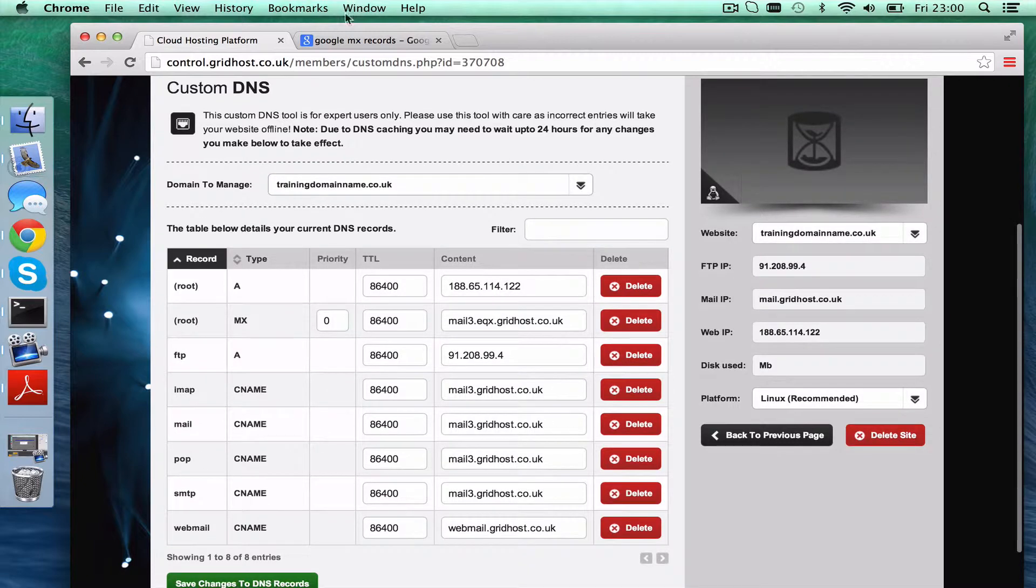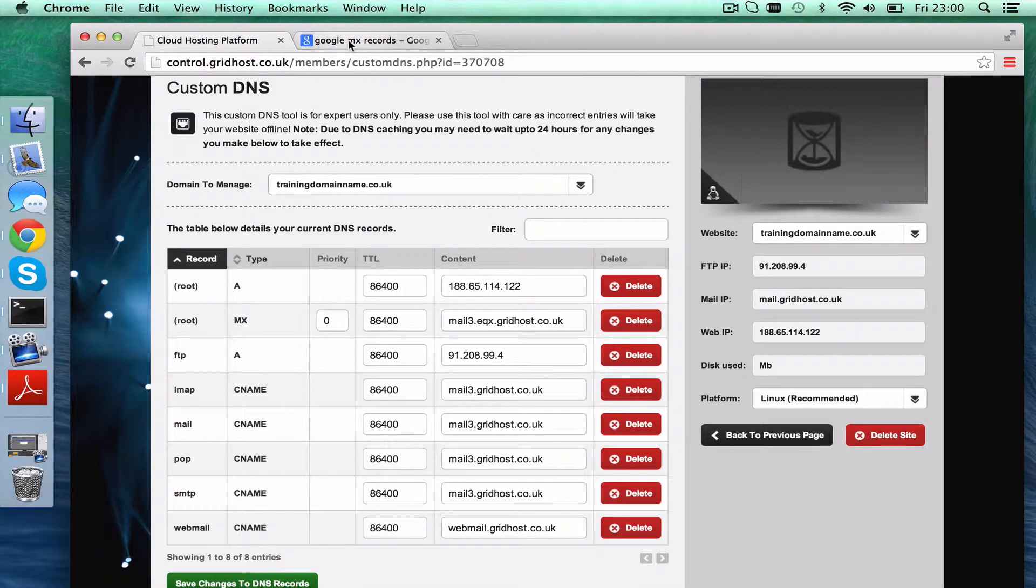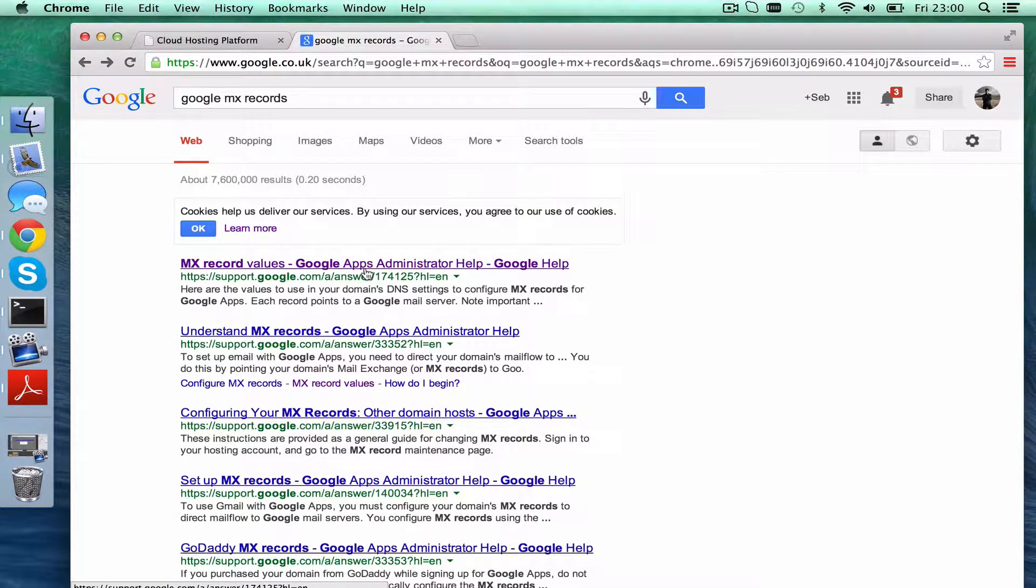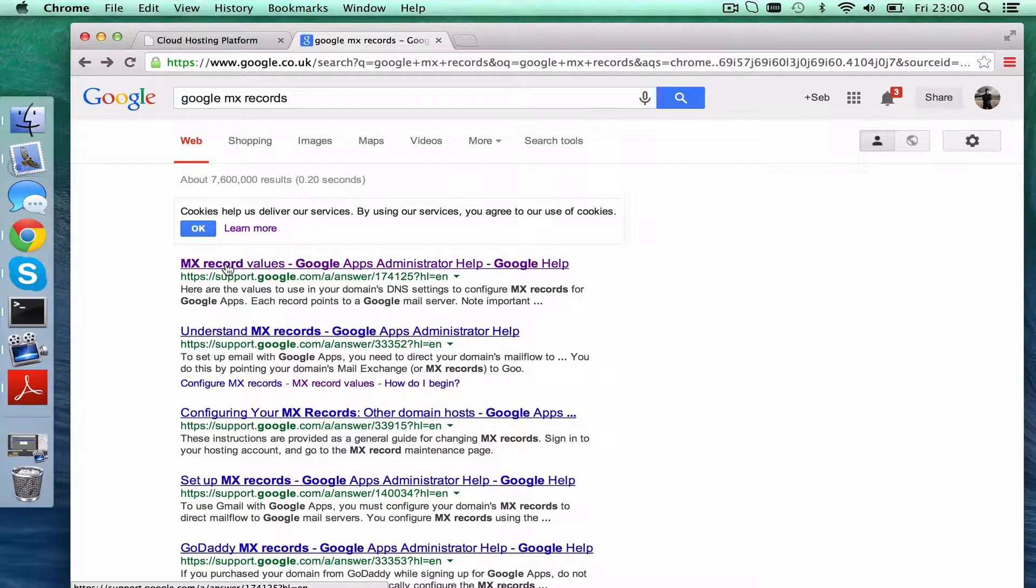What I've got here in this tab, I've just Googled for Google MX records, they're always the same, so this top one is MX record values.